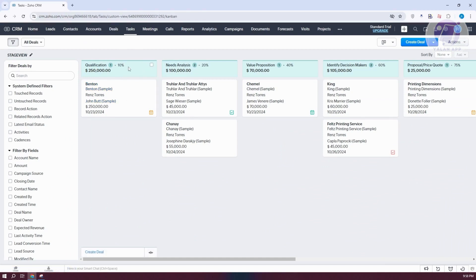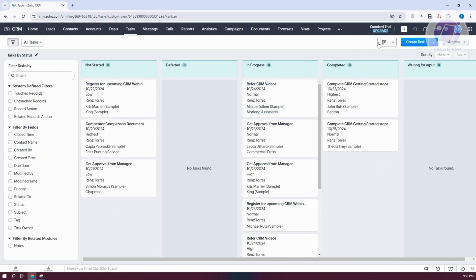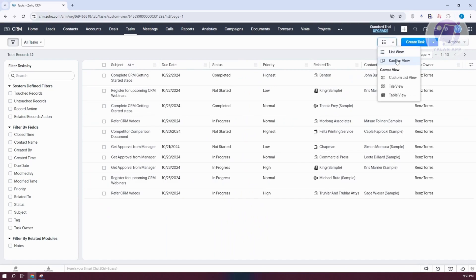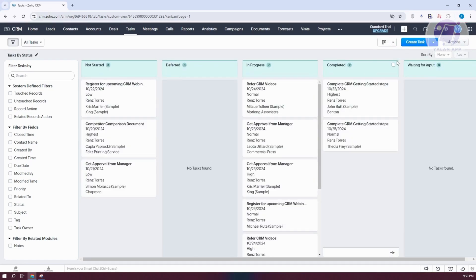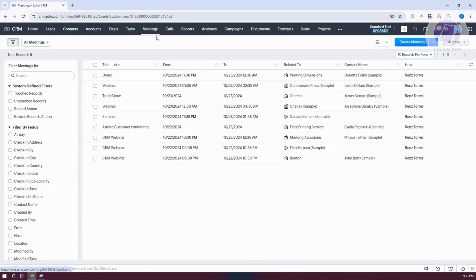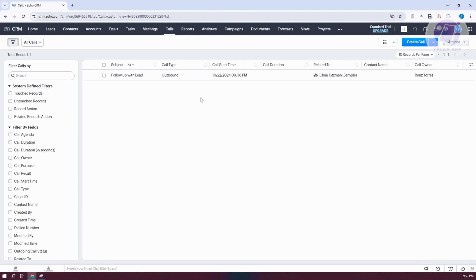Tasks also uses a Kanban format, making it easy to see a visual representation of where each task currently stands. If you prefer, you can switch to a list view. Meetings allows you to manage your meetings — such as webinars, trade shows, and seminars. Calls allows you to manage upcoming calls, create new calls, or log a call.